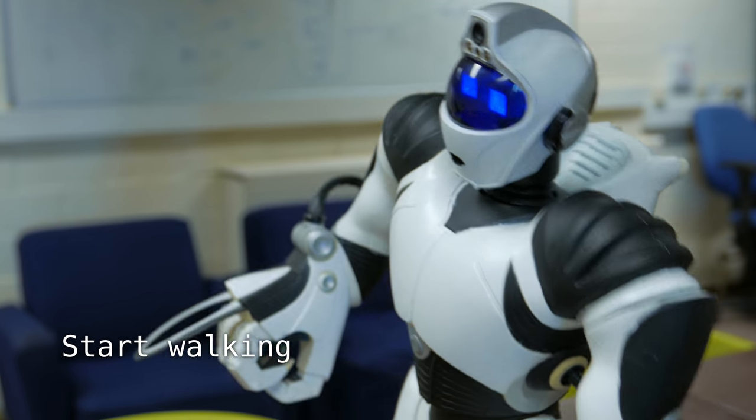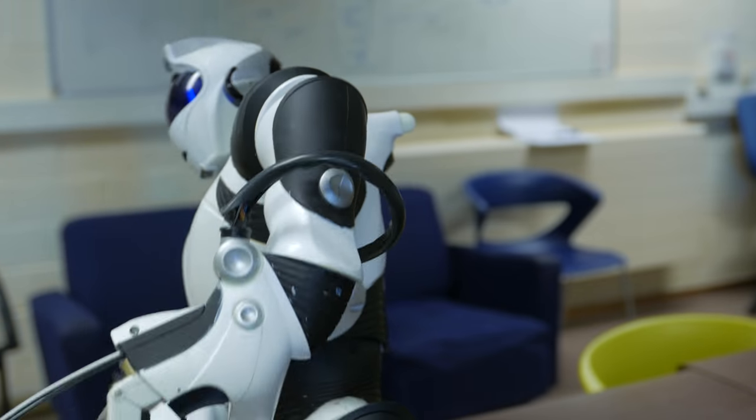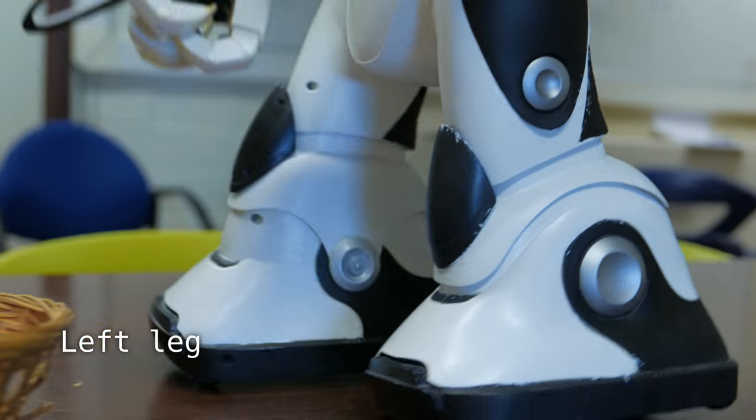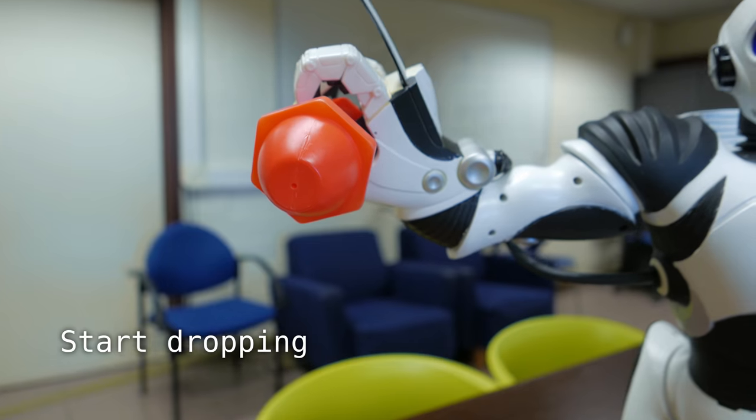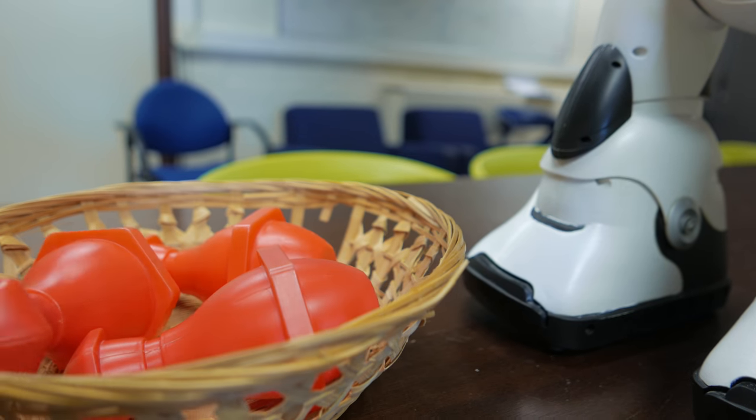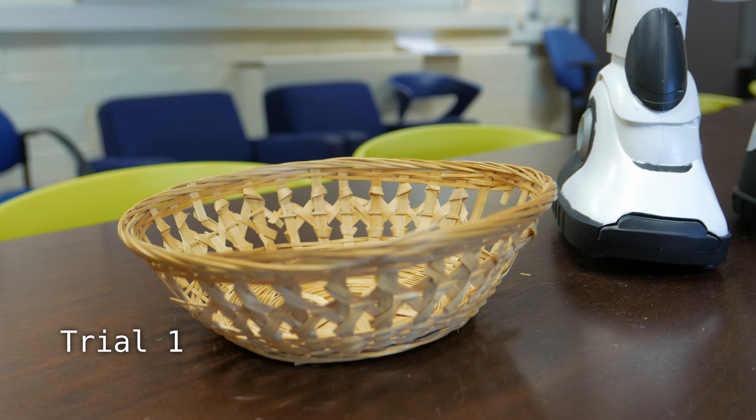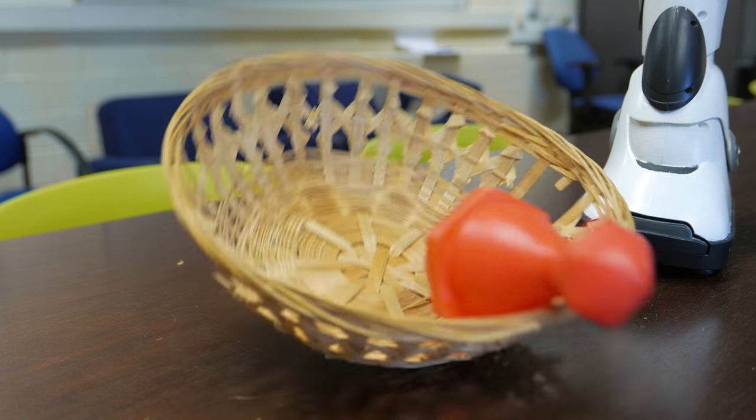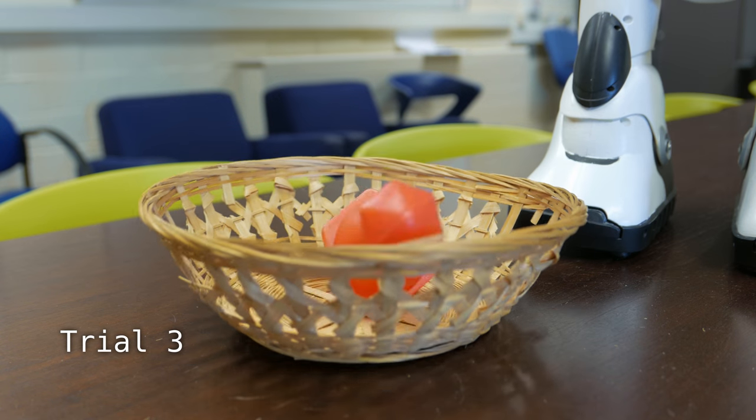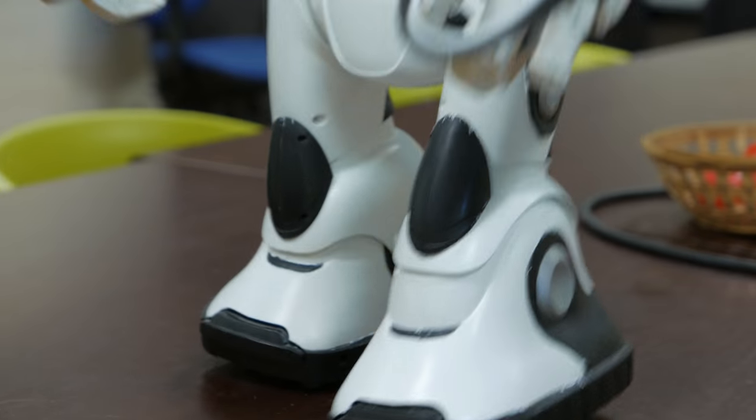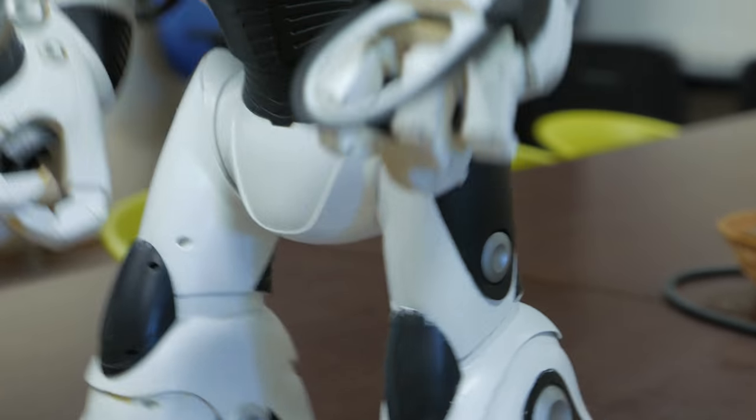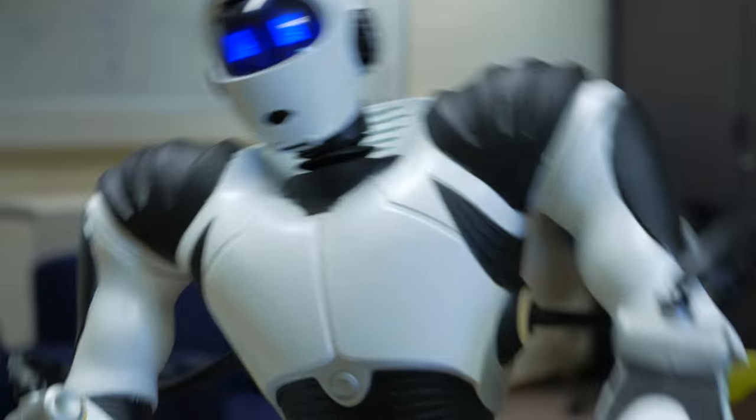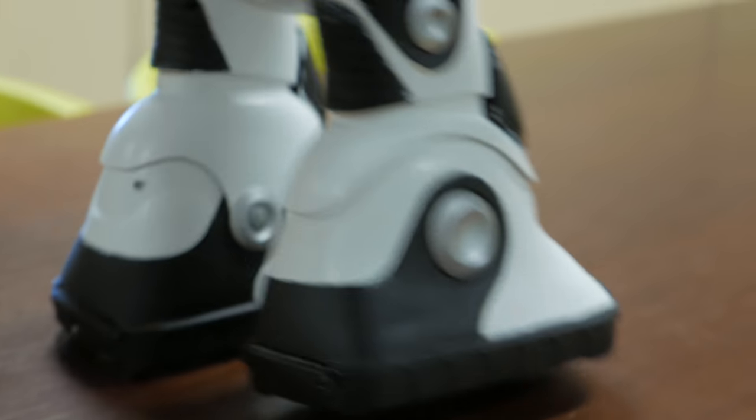Instead of choosing actions, the robot activates skills that in turn execute actions. A skill like dropping is a small reinforcement learning problem learned by trial and error as any other. Some skills do not need to be learned. This robot can already walk from the factory. No need to relearn that.